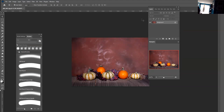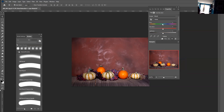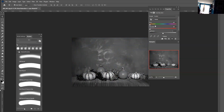Then there's another technique — it's the hue/saturation level. You go all the way to the left with the saturation to negative, and for contrast you just work with the lightness.